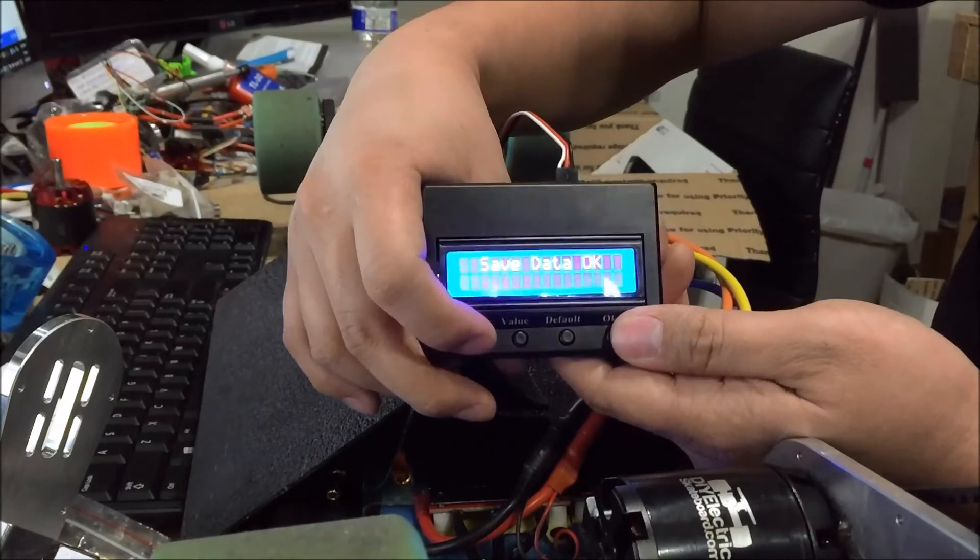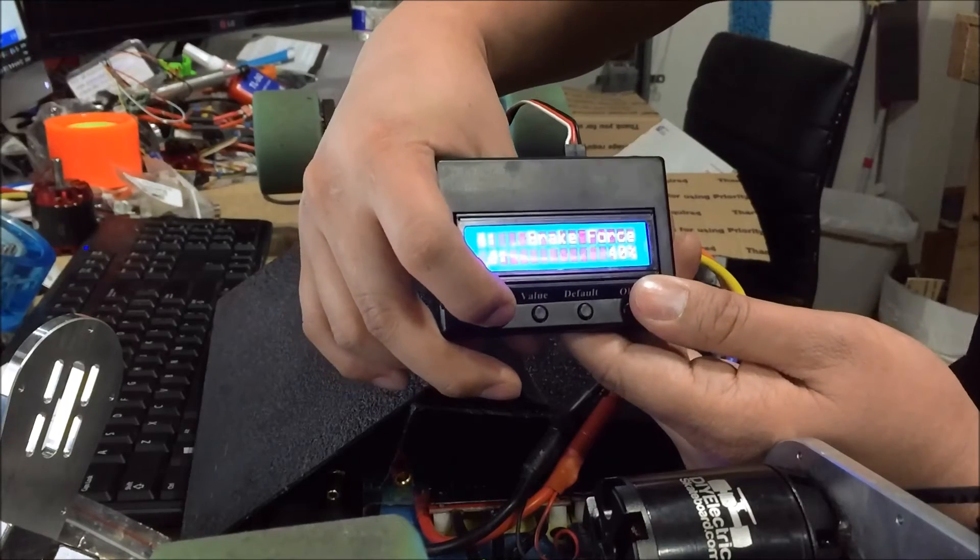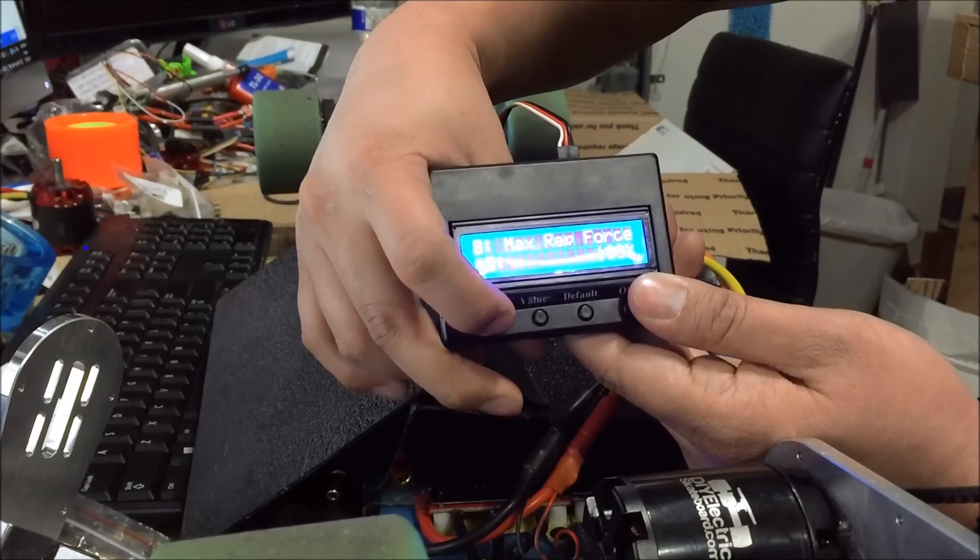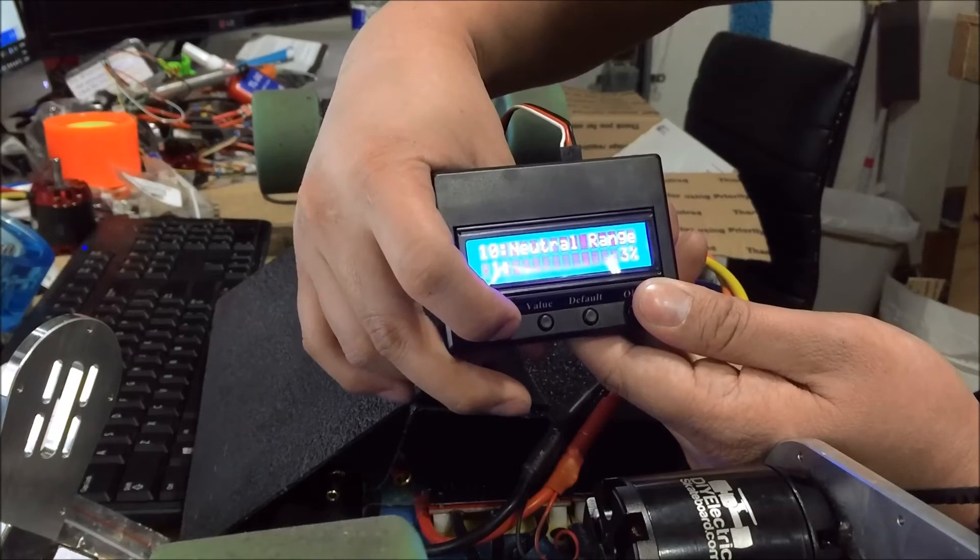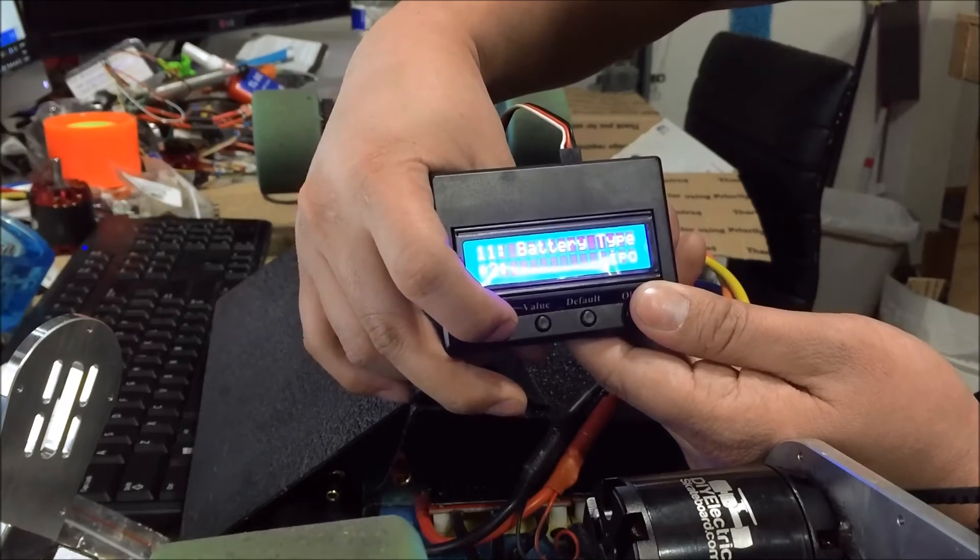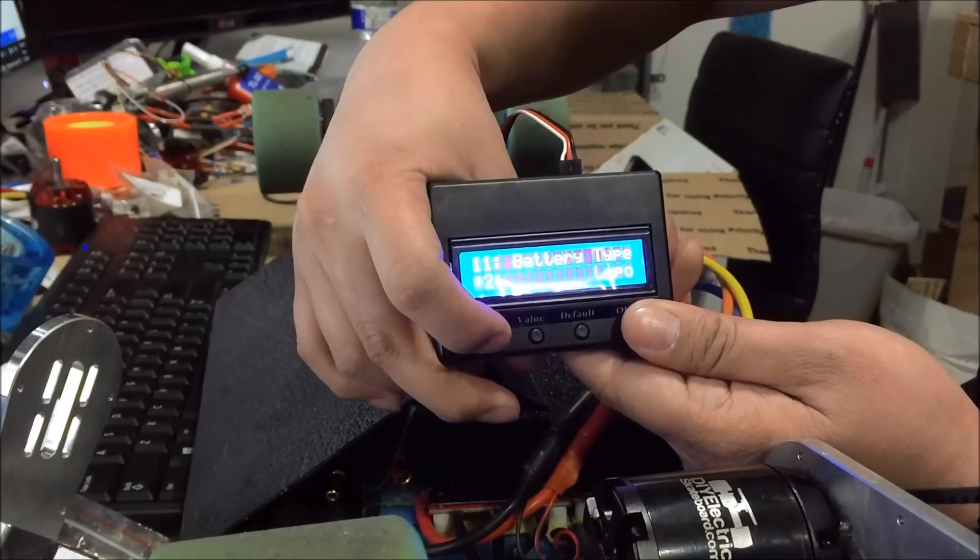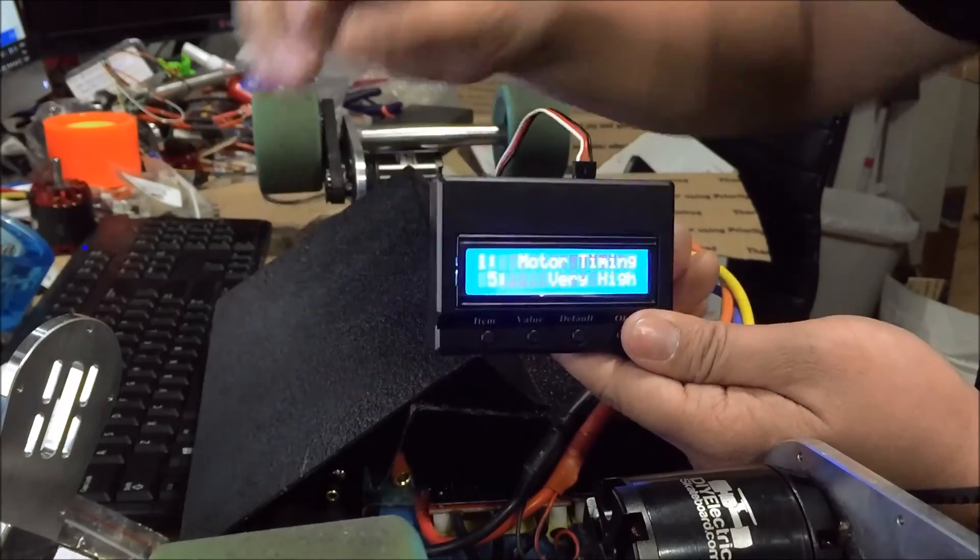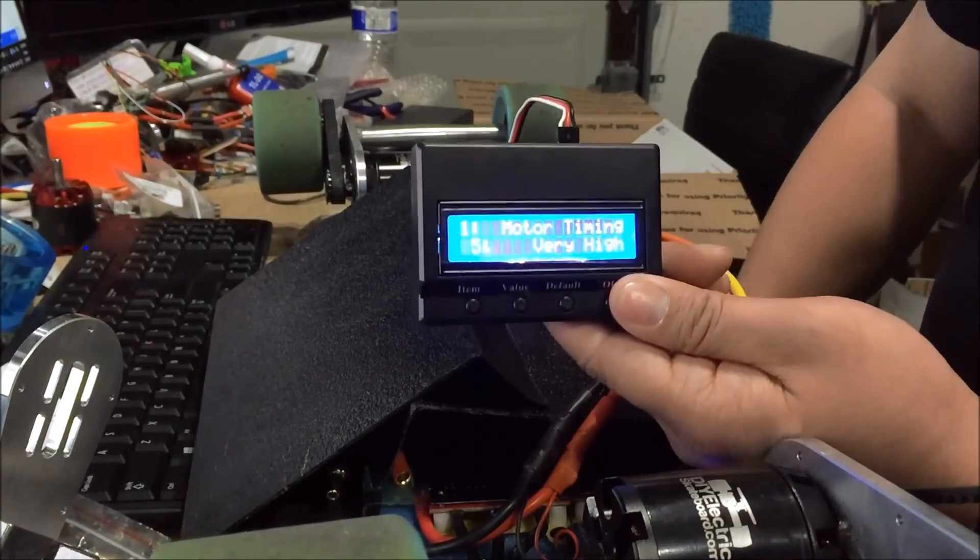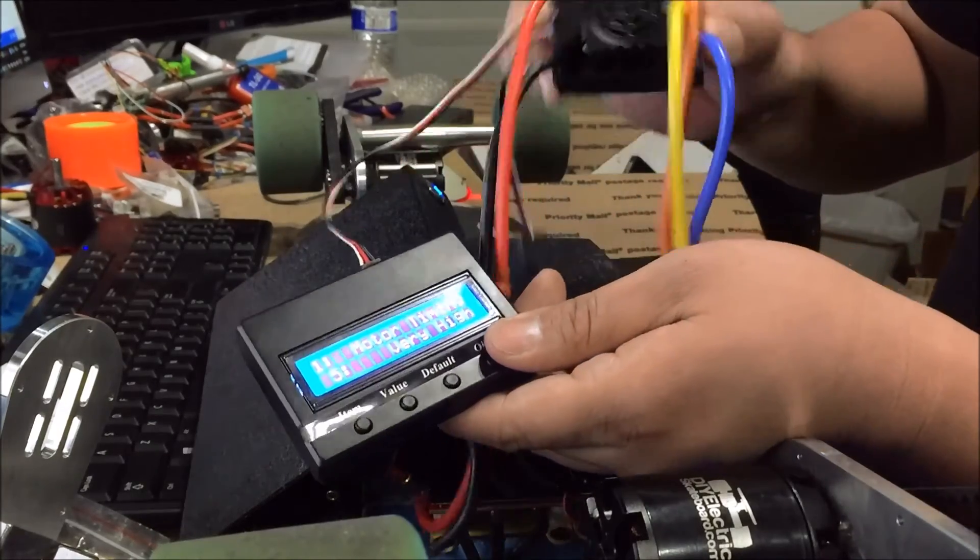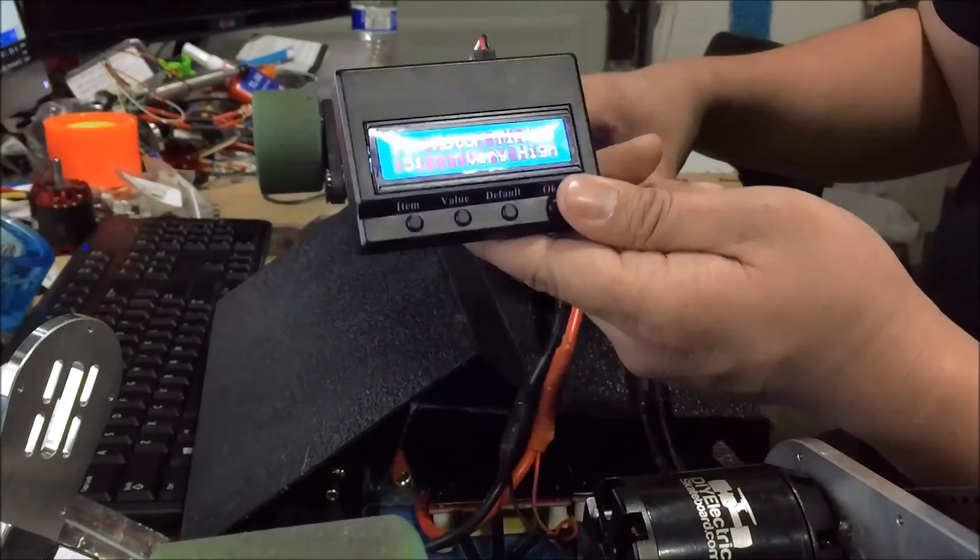Battery type we keep as lipo, and that is it. So that's pretty much how you program your 6S ESC.